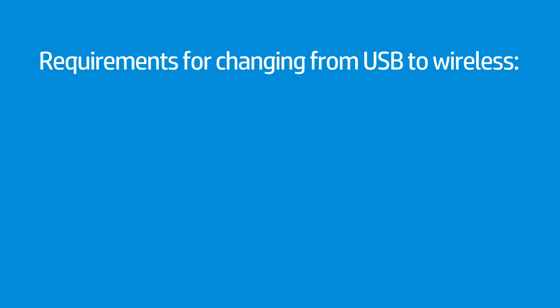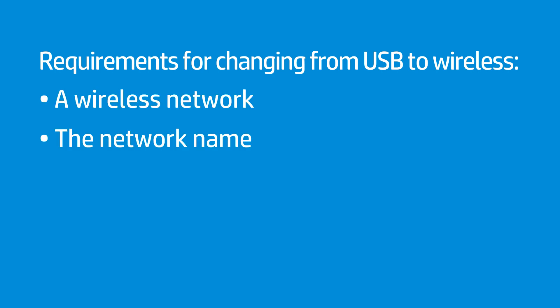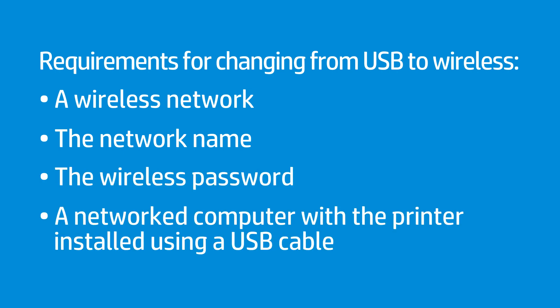Before converting a USB to a wireless connection, the following are required: a wireless network, the SSID or network name, the wireless password, and a computer with the printer installed using a USB cable.